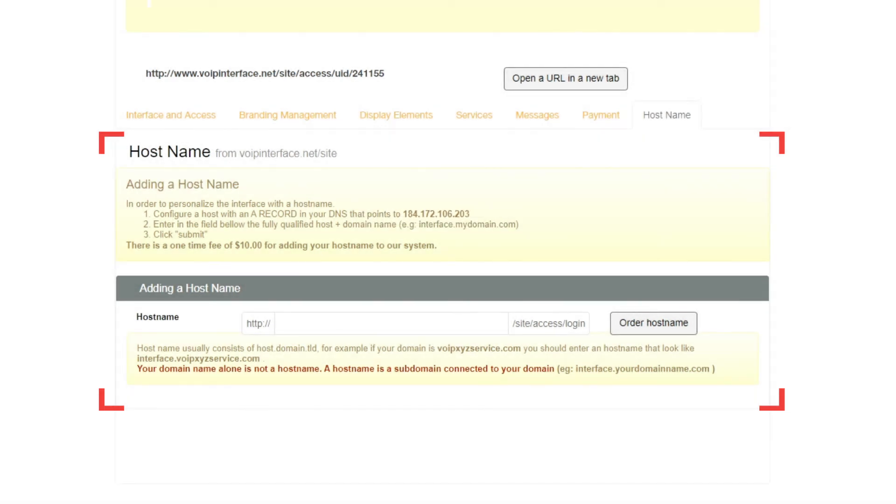When this is complete, contact our Customer Care Specialist team for hostname authorization, which is only possible after you have followed the on-screen instructions provided under the hostname tab. Bear in mind this process has a cost of $10.00.